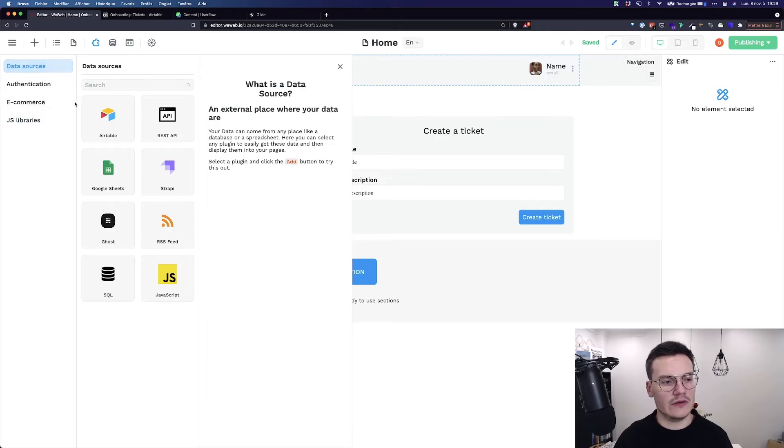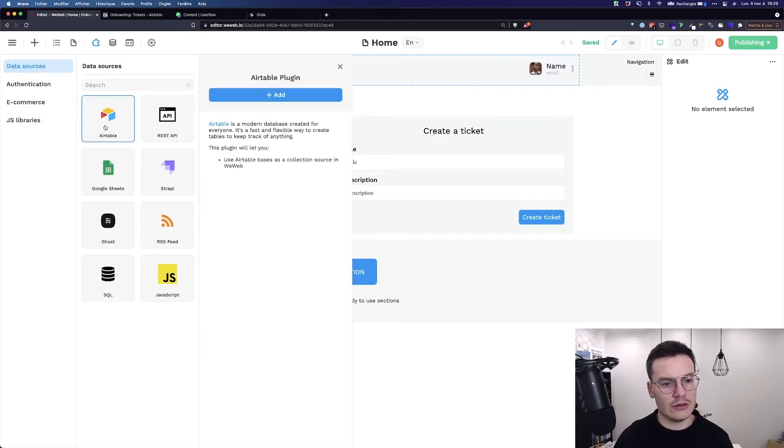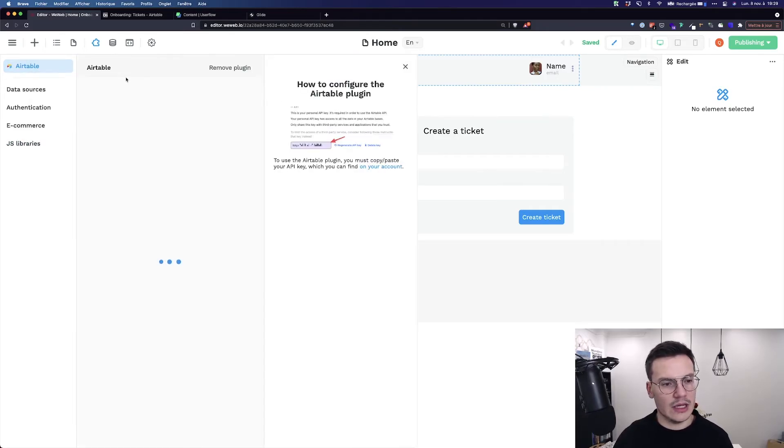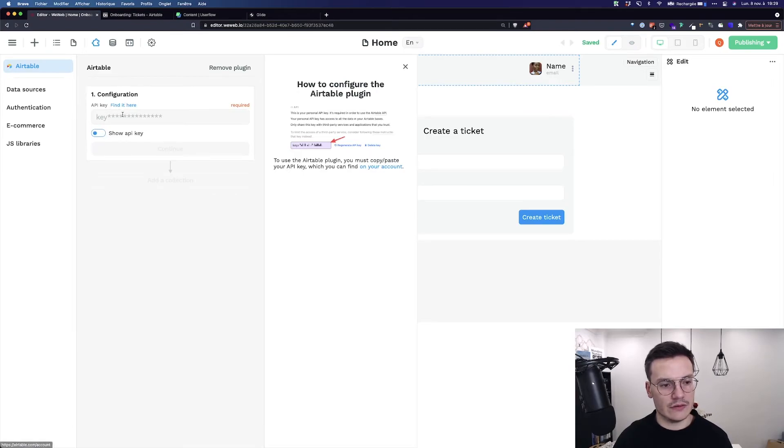So to add a plugin it's really easy. Let's do this with Airtable. You click on it, you click add and then you just have to configure it.